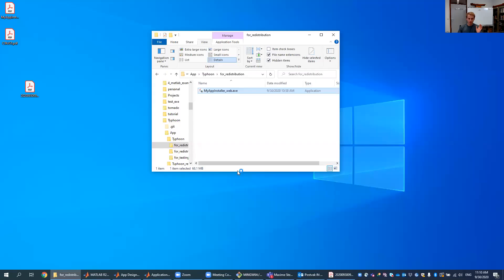So we'll see what it does. You know, the publisher is unknown and it looks kind of dodgy, but I promise you nothing major will happen to your computer, so you allow that to install on your computer.